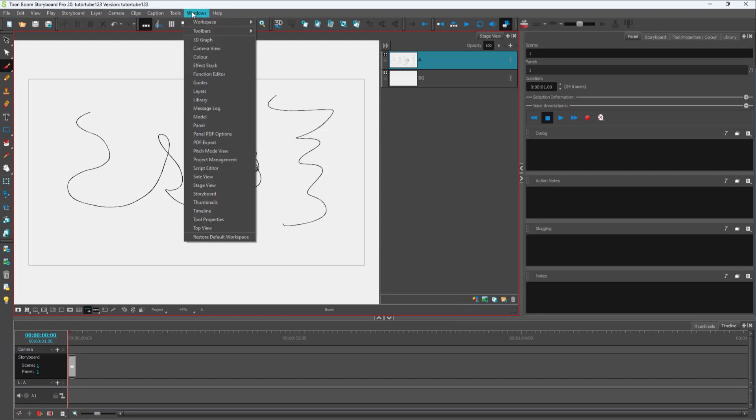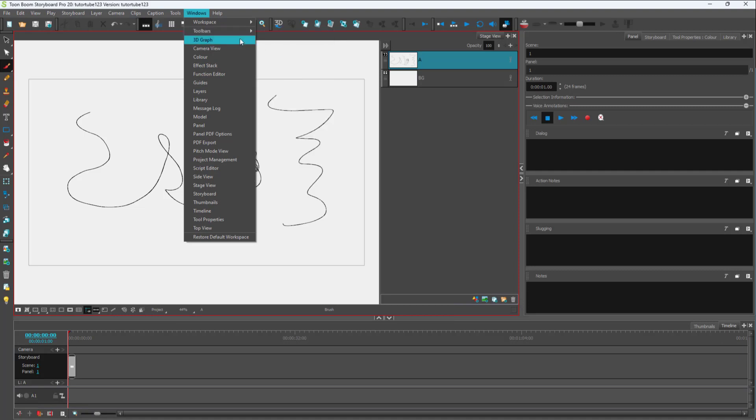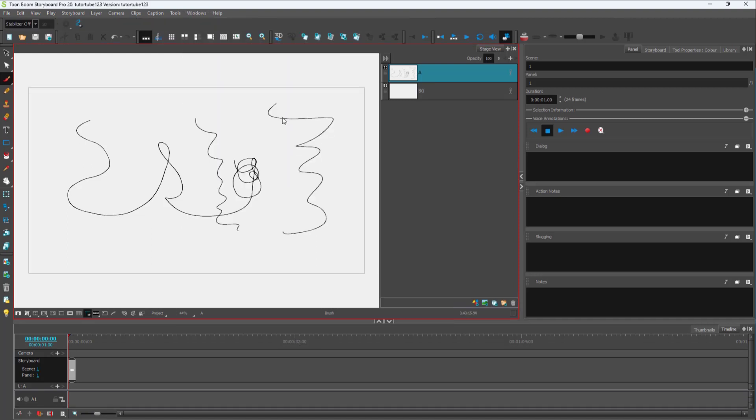To do that, you need to go to Windows and go to Toolbar. Once you go here, you can see that Pen Settings is an option. Once you turn that on, you can see the stabilizer option pops up.